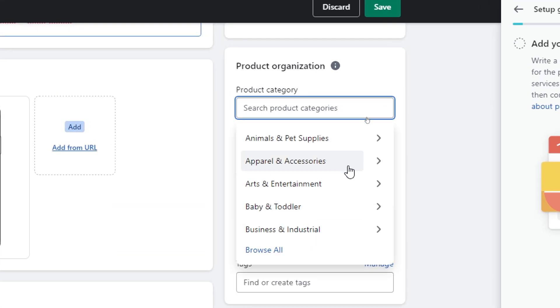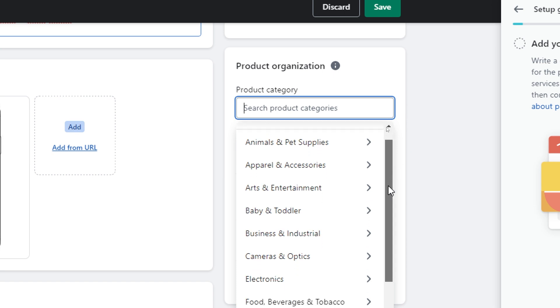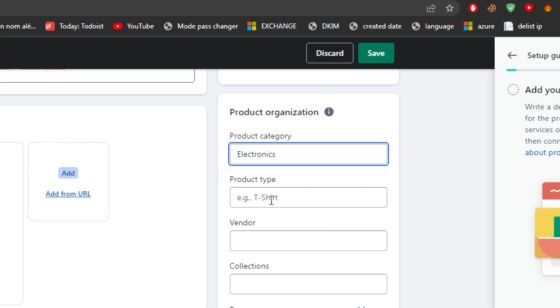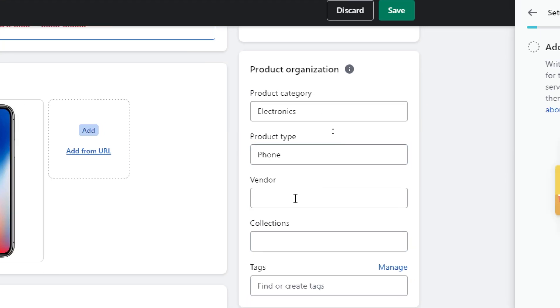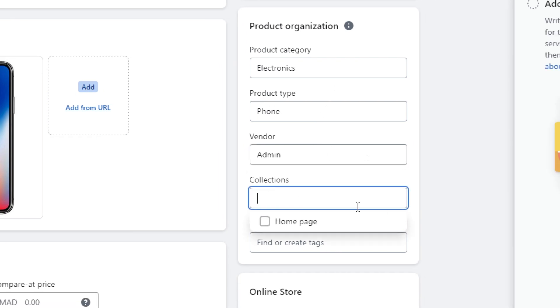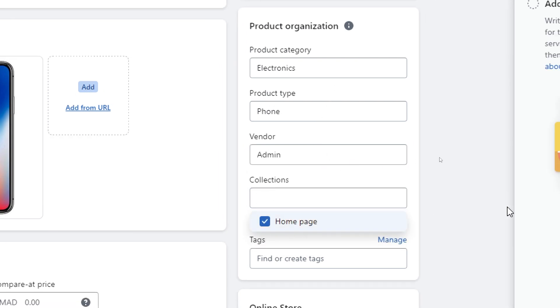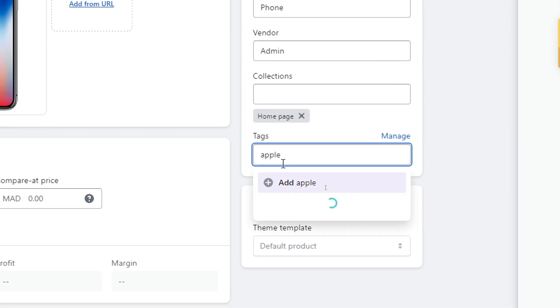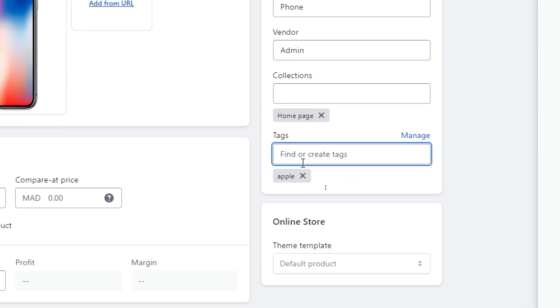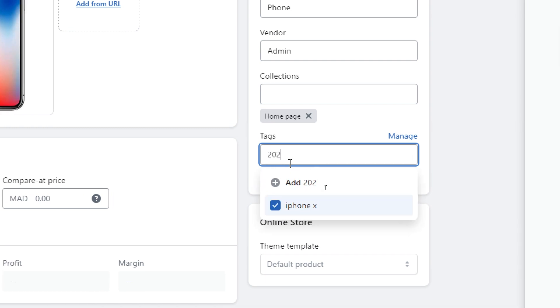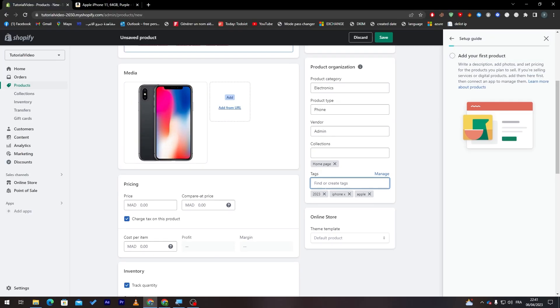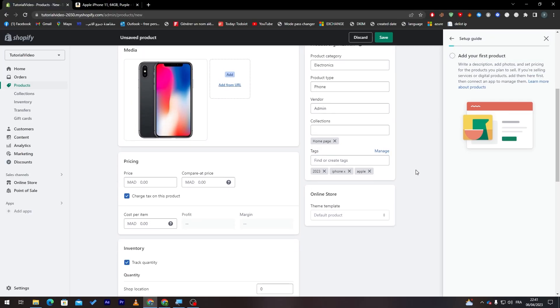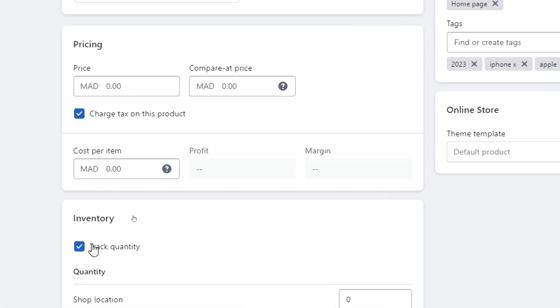Now let's put here product organization. So here product category, let's choose first, browse all and let's check from over here electronics. And here products type phone, vendor admin, collection let's put it in the home page. Tags, apple, iPhone X, 2023, it is just an example of the tags that you can add.